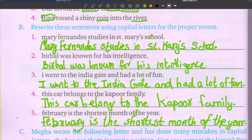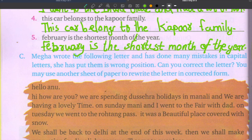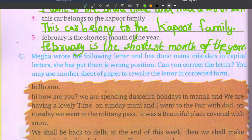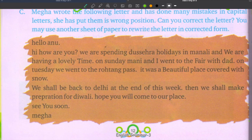Now the last exercise: Megha wrote a letter and made many mistakes with capital letters — she put them in wrong positions. Can you correct the letter? Use another sheet of paper to rewrite the letter in correct form, placing capital letters properly wherever needed.